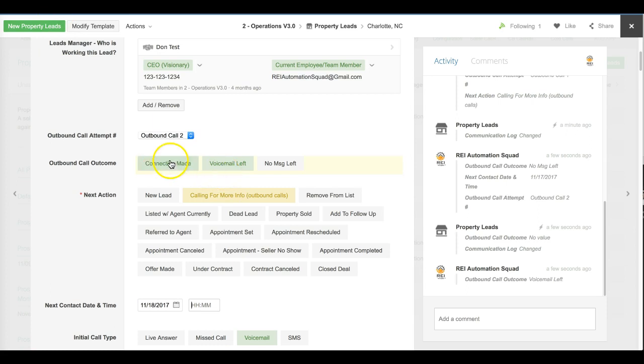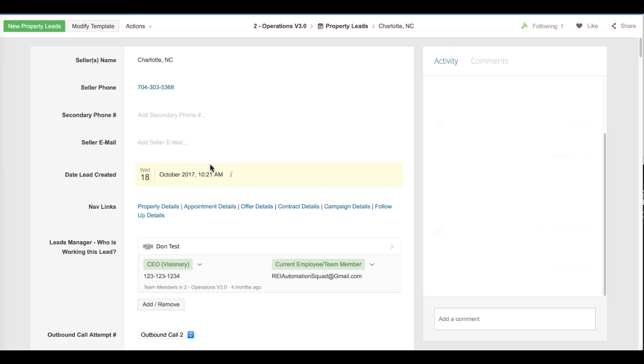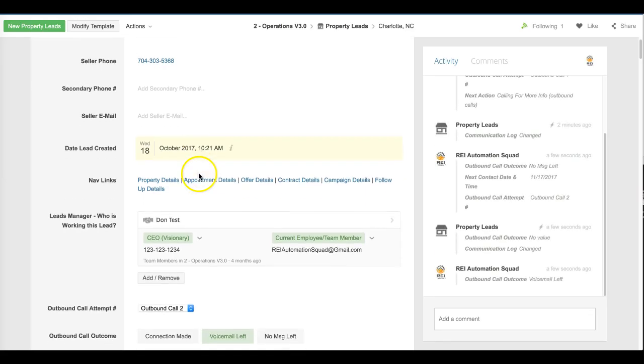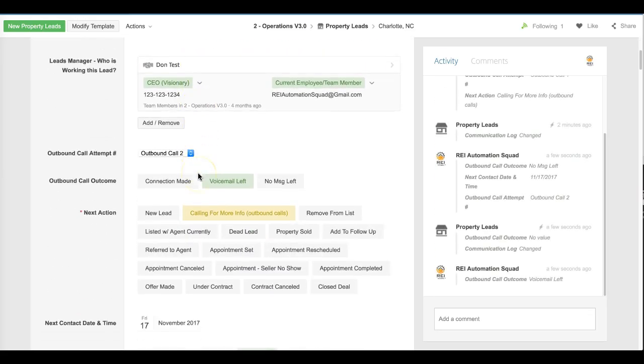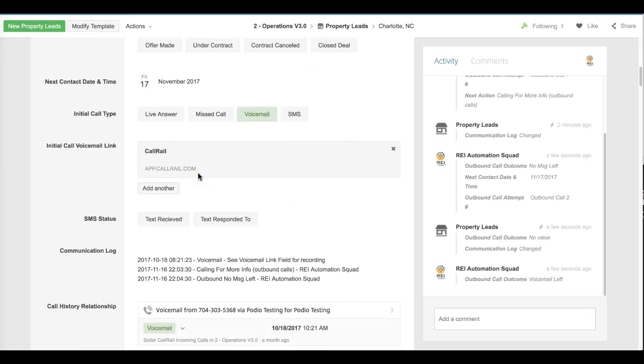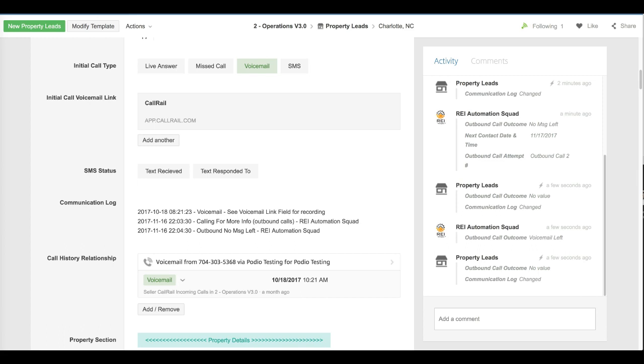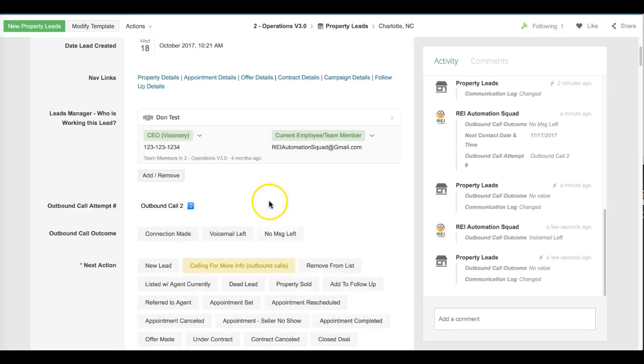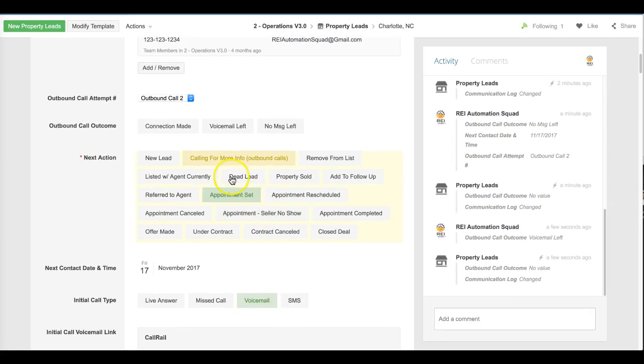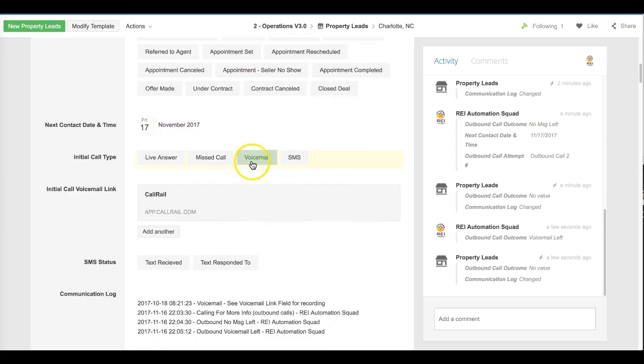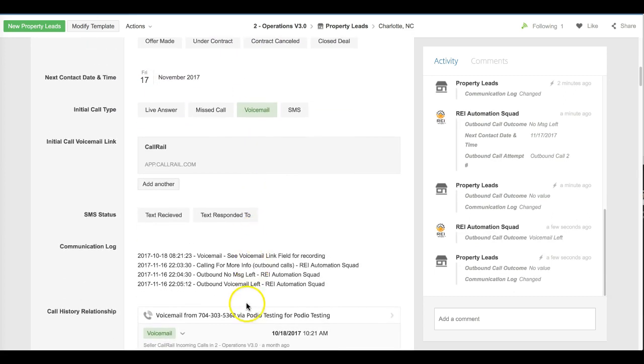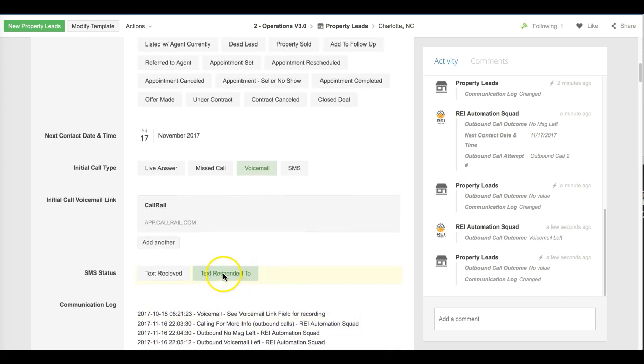We're tracking exactly how many outbound calls are made and what the outcome is of each. So refresh the browser real quick and you'll notice that that button is going to be unhighlighted here in a minute. So you've got a voicemail that was received calling for more information. The first one we left no message. If I go back up and refresh one more time, you can see that that button is unclicked.